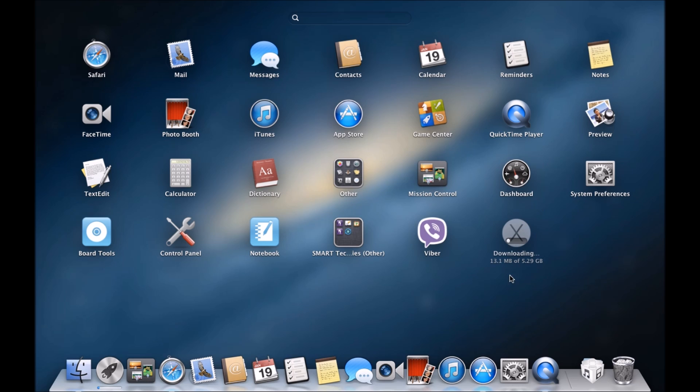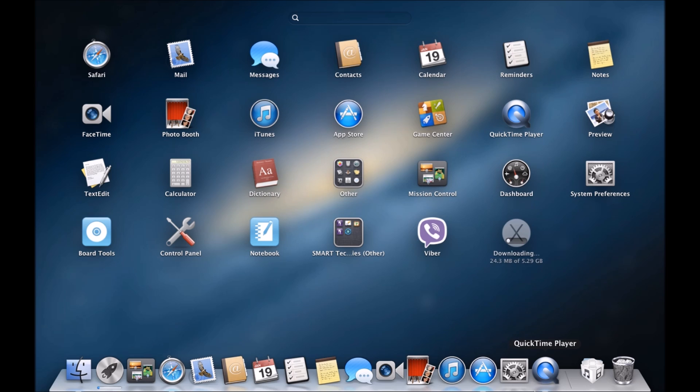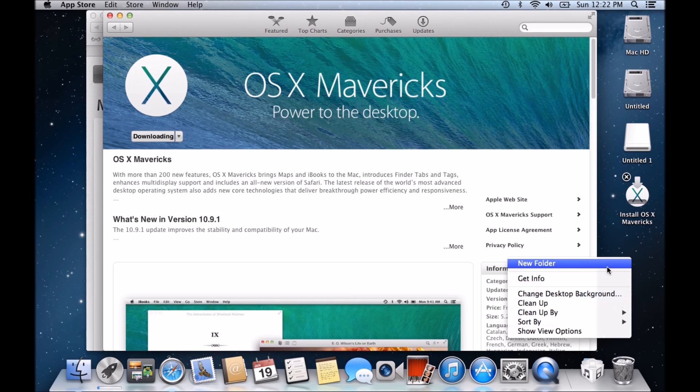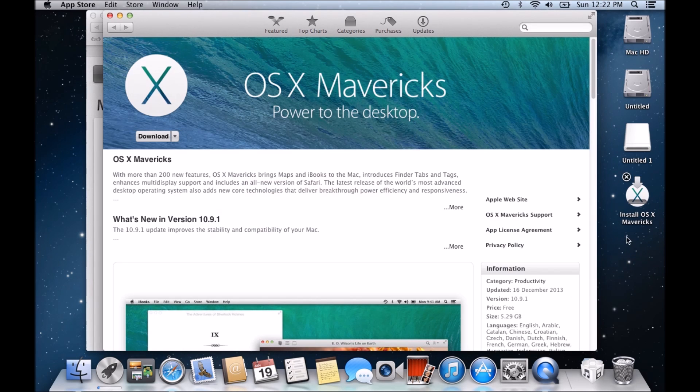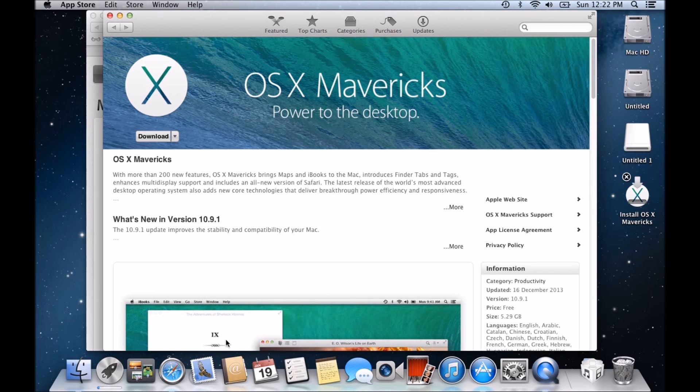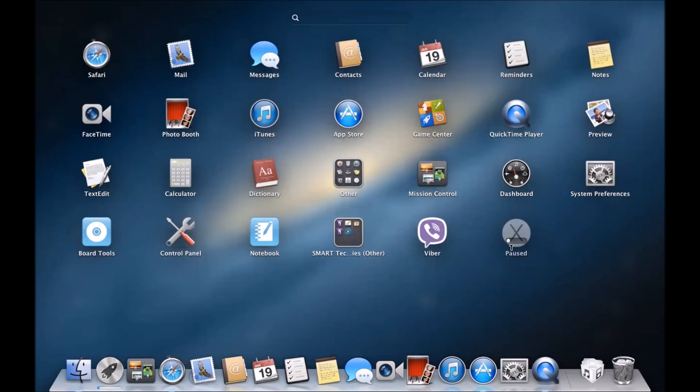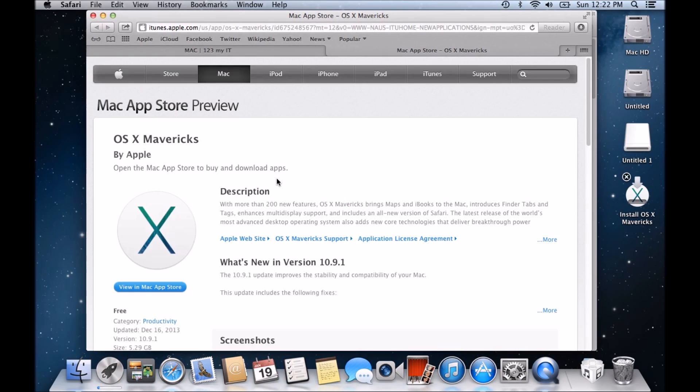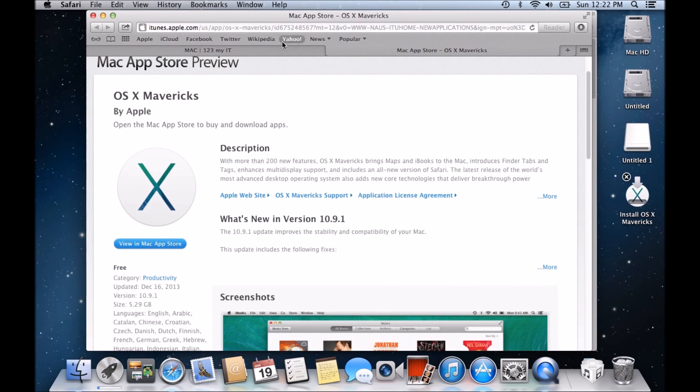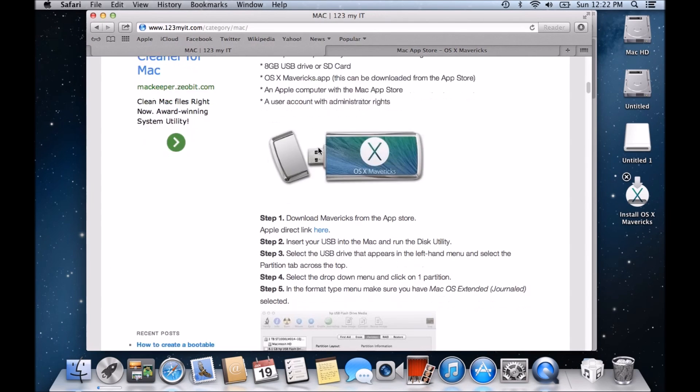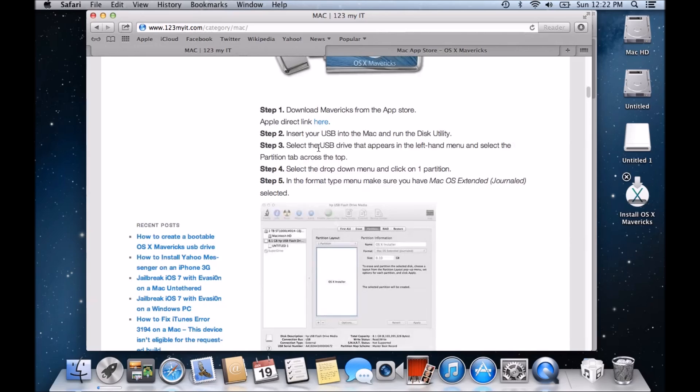But what you can do is once it's downloaded and this is finished, you just right-click on here and you go copy and then you go back to your desktop and you right-click on here and you go paste and you paste it in. That will actually save you from accidentally using the file because it deletes itself from the launch pad when it's finished downloading. So once you have that file, go back to the 123MyIT website and we'll continue along with the rest of the process.